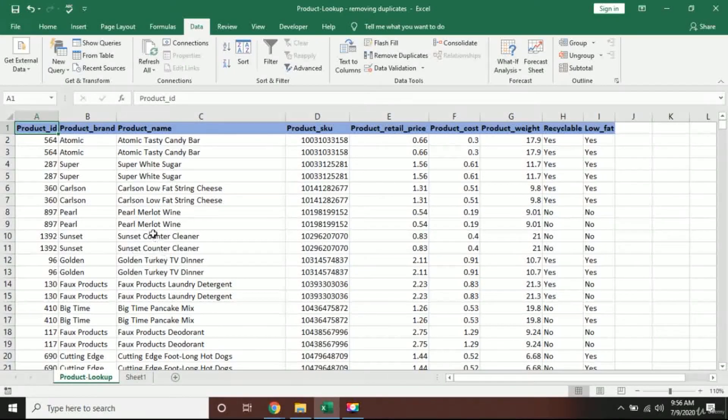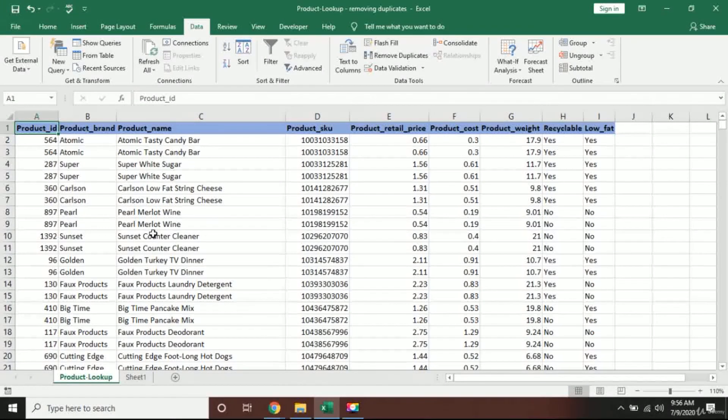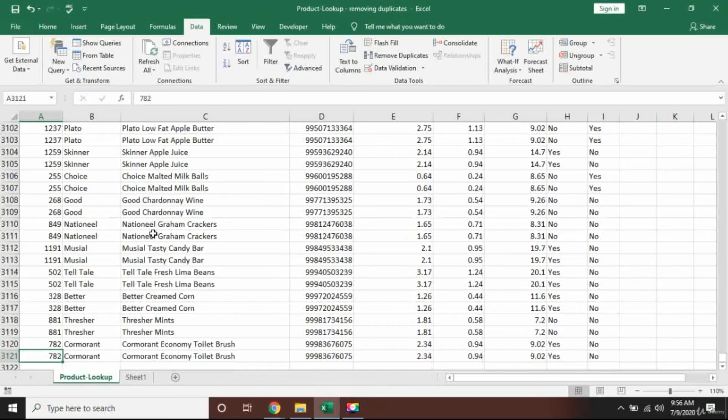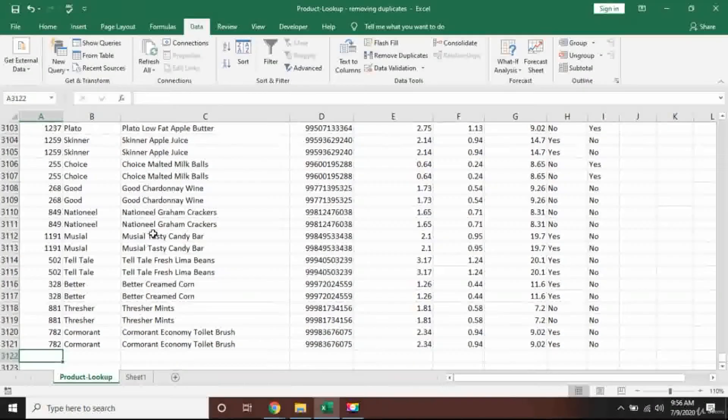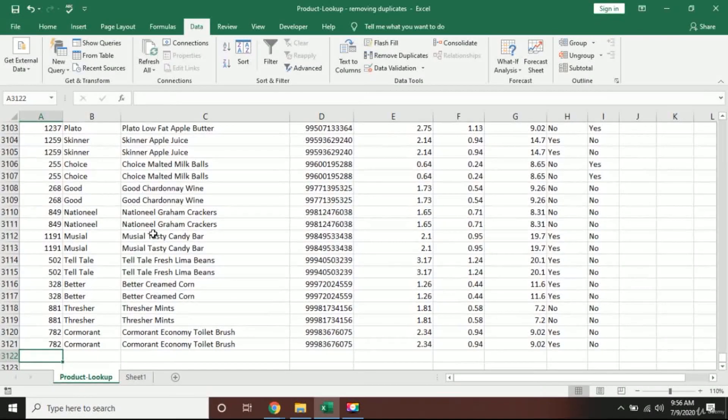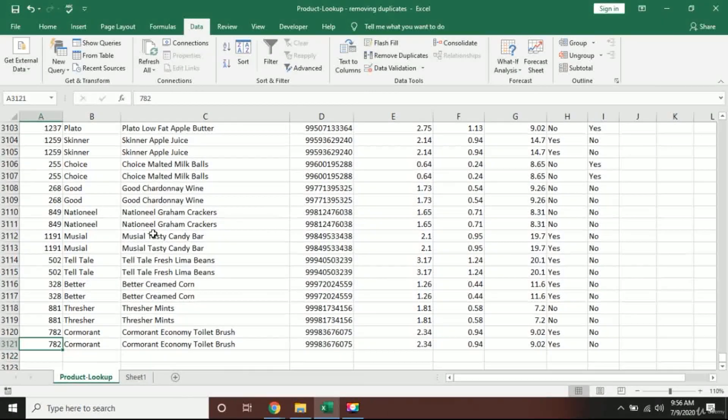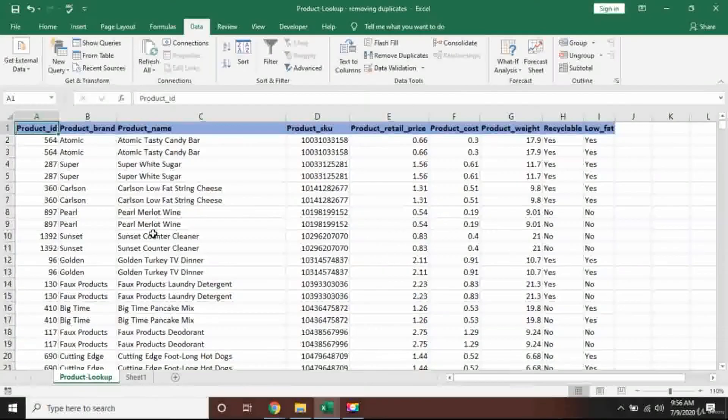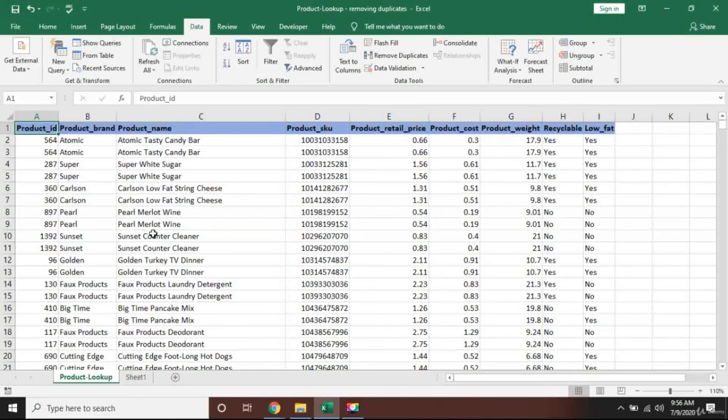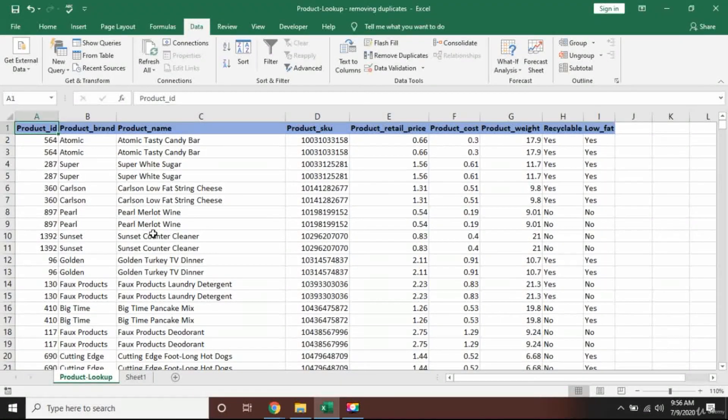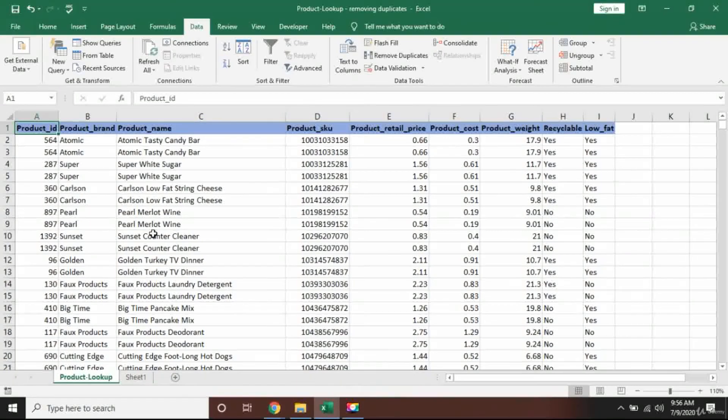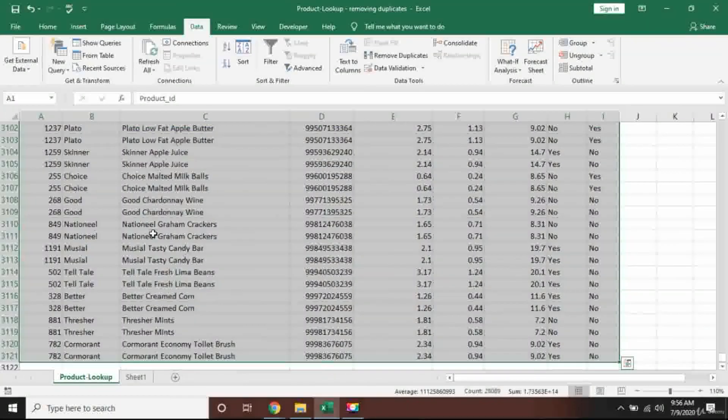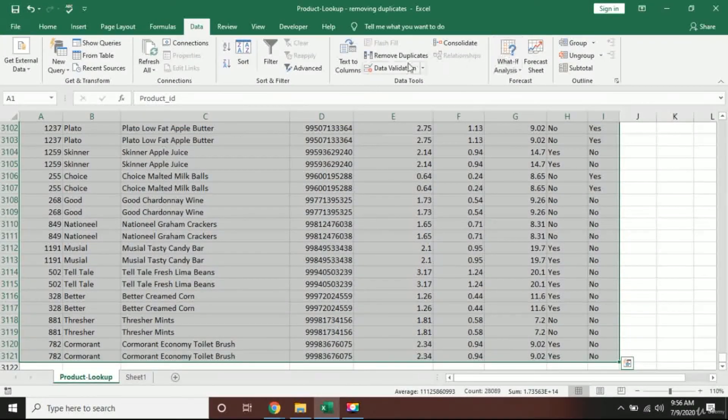So let me go back to Product Lookup now, and you will see that in my complete sheet, if I scroll down, I will just press Ctrl and down key to go down, and you will see that there are 3,121 rows. There is so much data here and I want to remove duplicates.